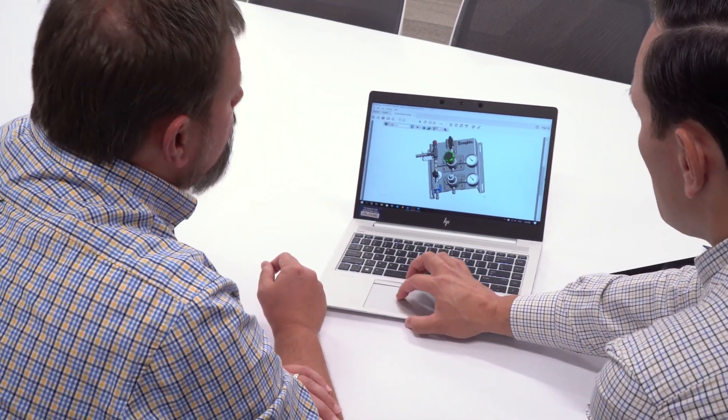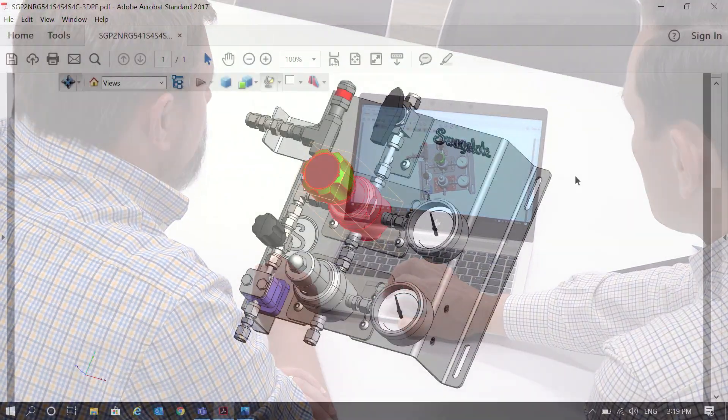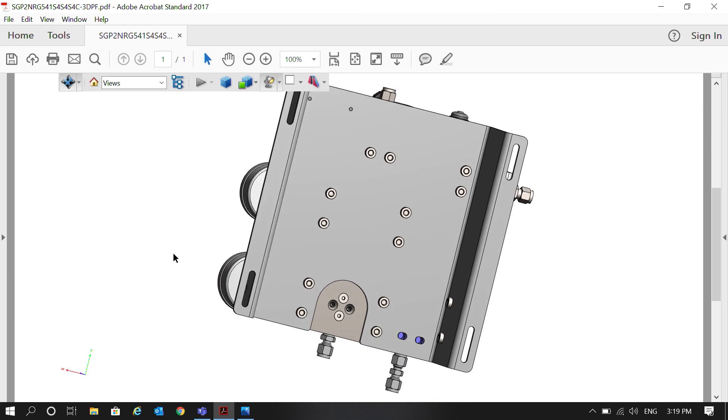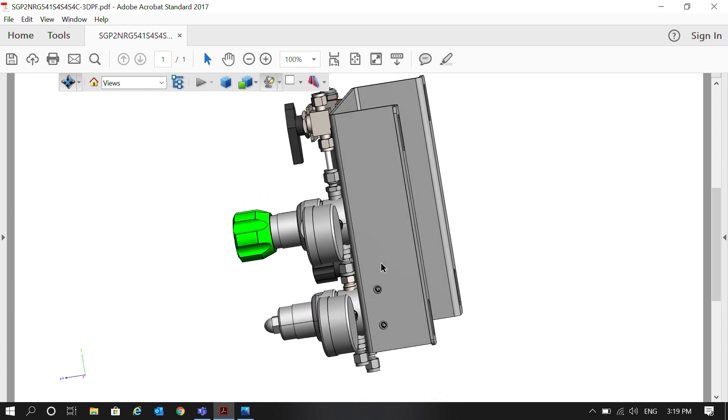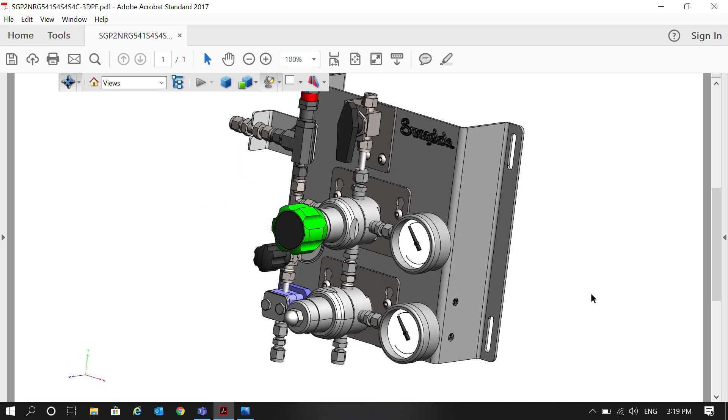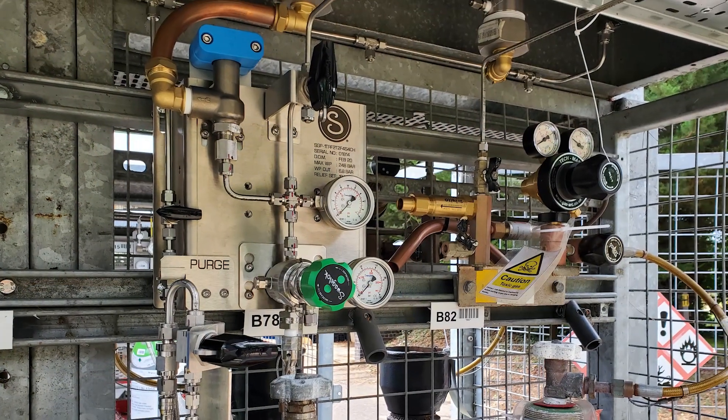We also try to utilize different means of digital connection, such as the 3D PDF output of a gas distribution panel that can be rotated, zoomed in, and turned upside down to see exactly how it'll fit into a customer system — which wouldn't have always been possible until the panel was built and brought on site. By working together with us, we can ensure that every product that goes into their system is going to work the best and most efficiently for them.